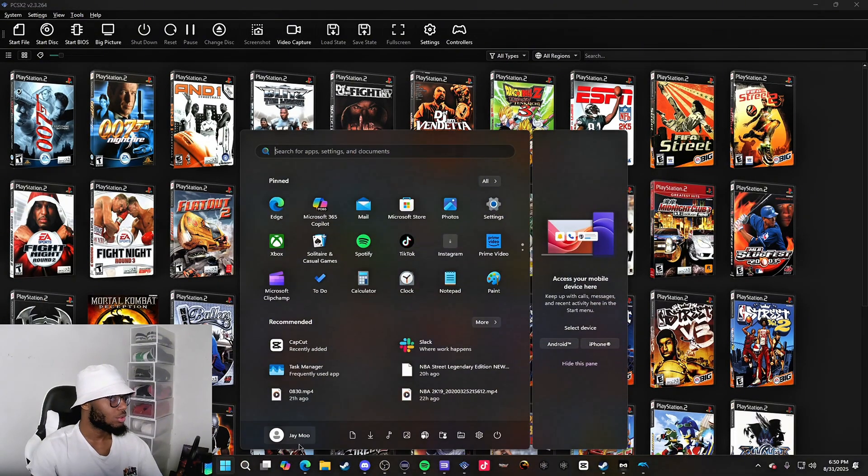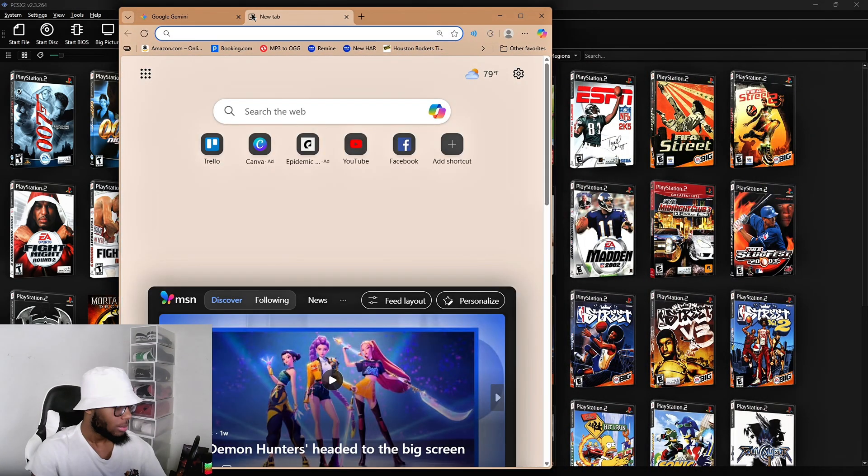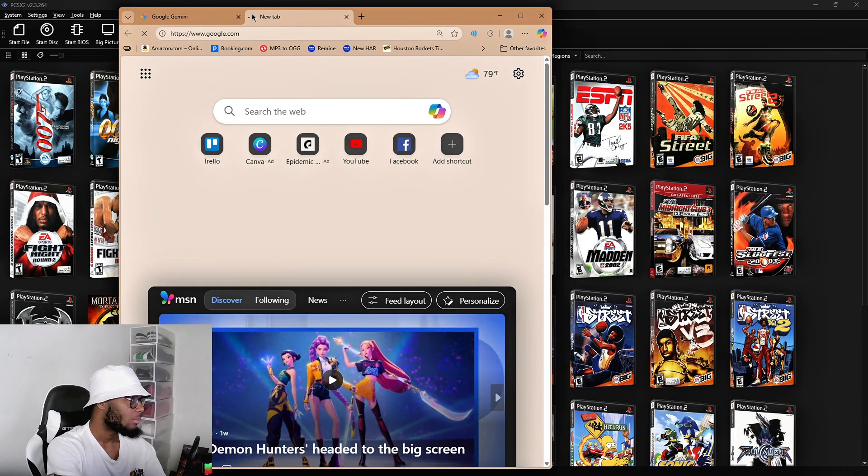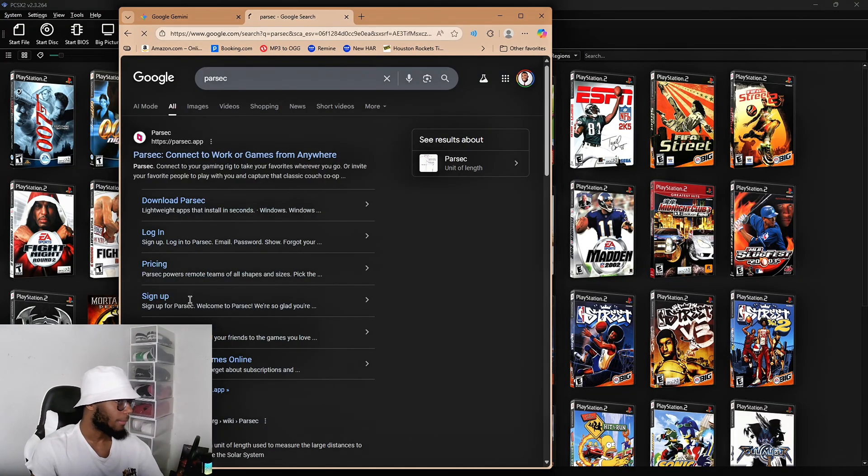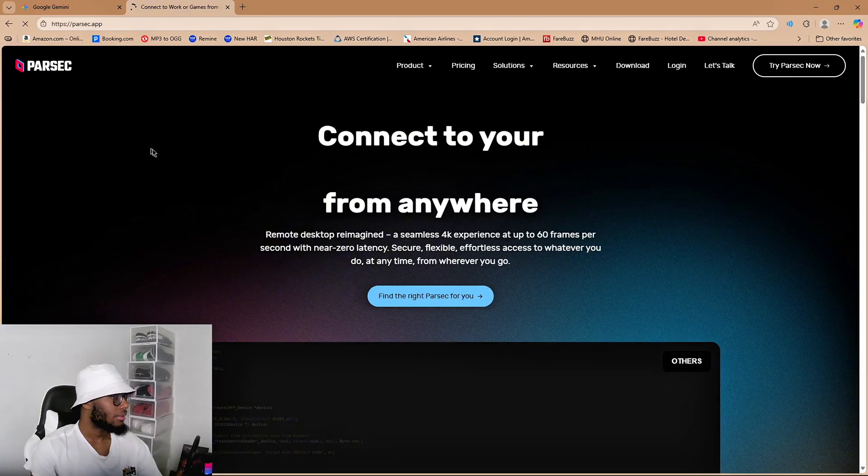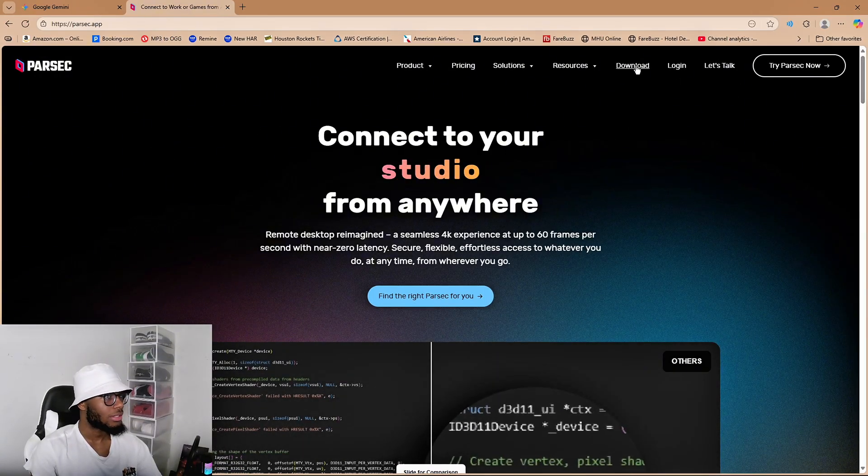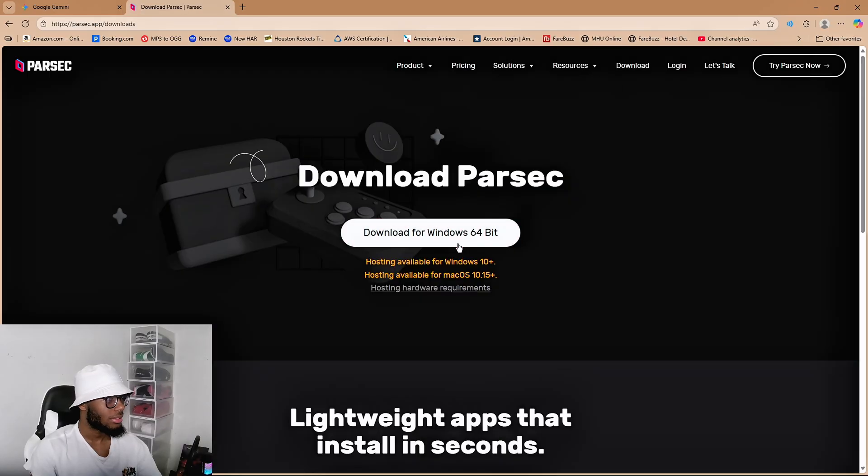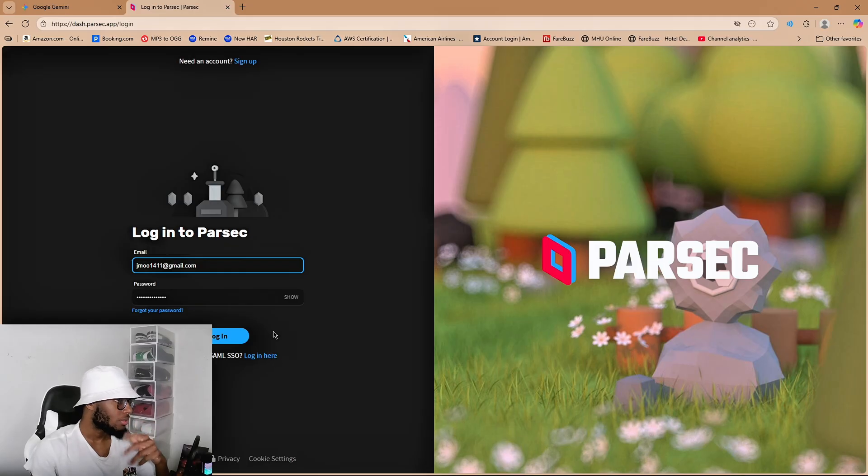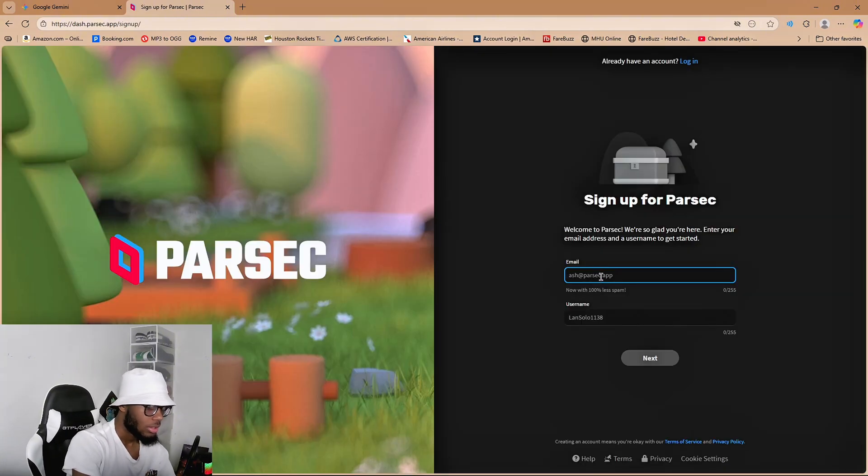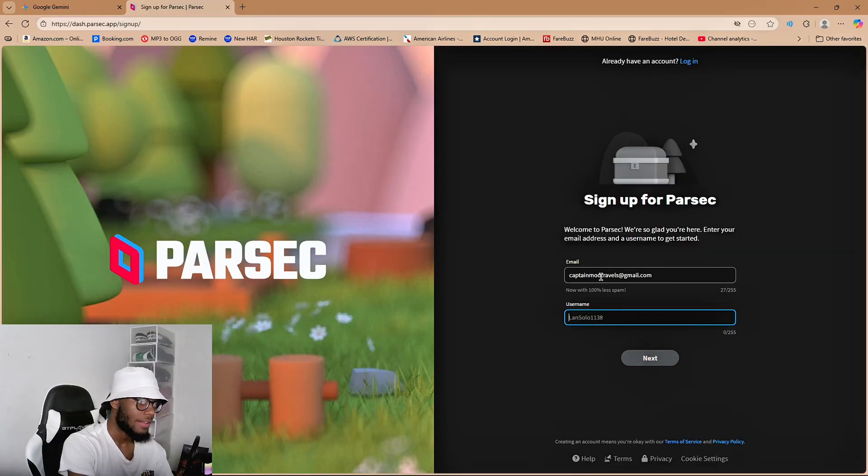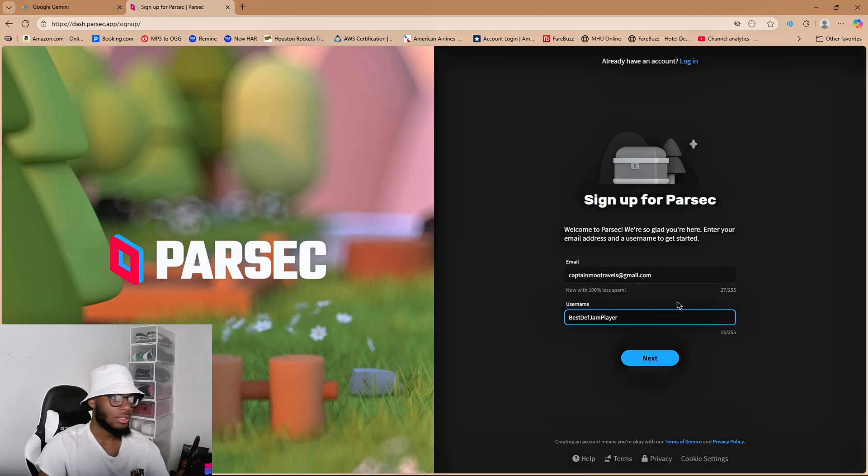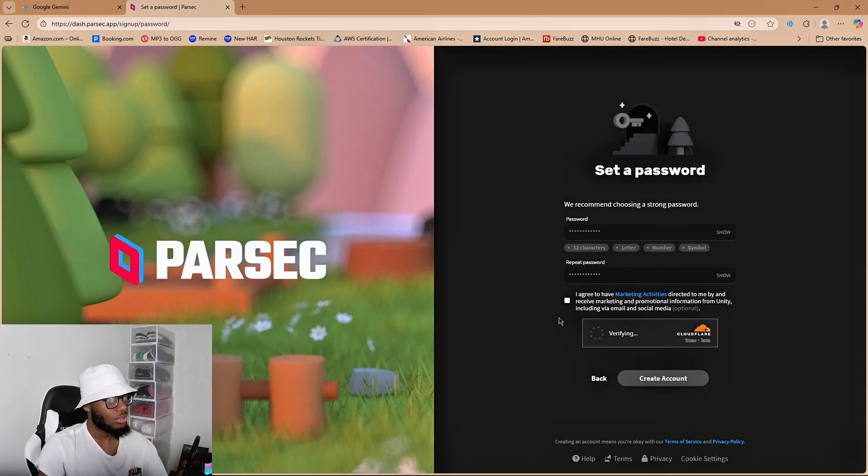So what you're going to have to do to play online is download an app called Parsec. Parsec is completely free to use, P-A-R-S-E-C, and it's going to say Parsec.app, connect to work or games from anywhere. You're going to click the website, it's going to look like this, and you're going to hit download. It's going to ask you to download and create an account. So all you're going to do is just create an account. It's going to ask you to create a username, you're going to make a password, hit agree, and then you're just going to create an account.